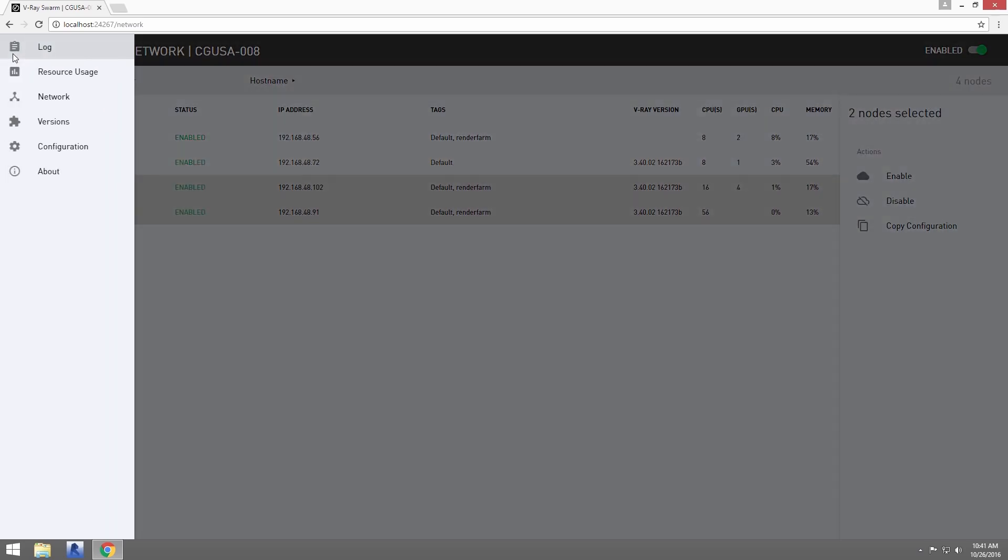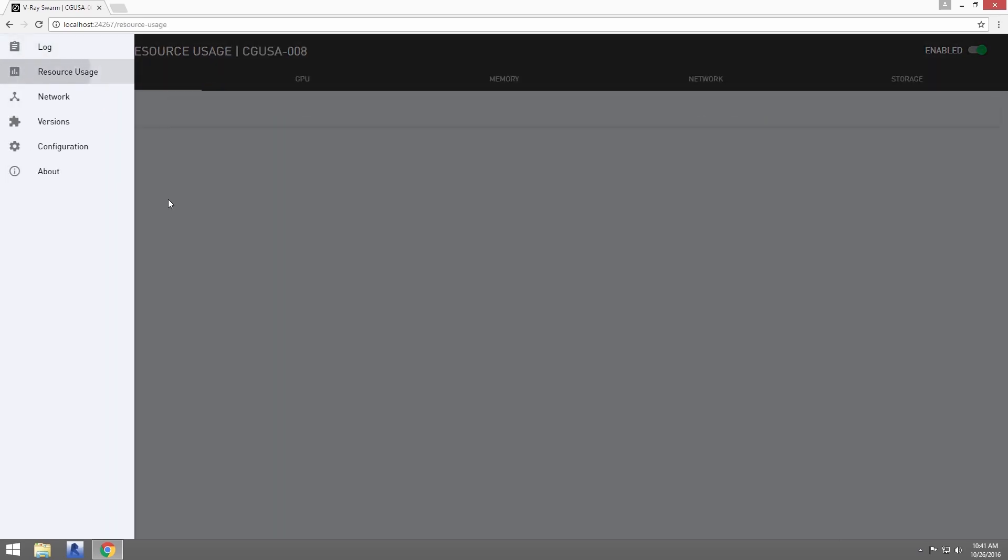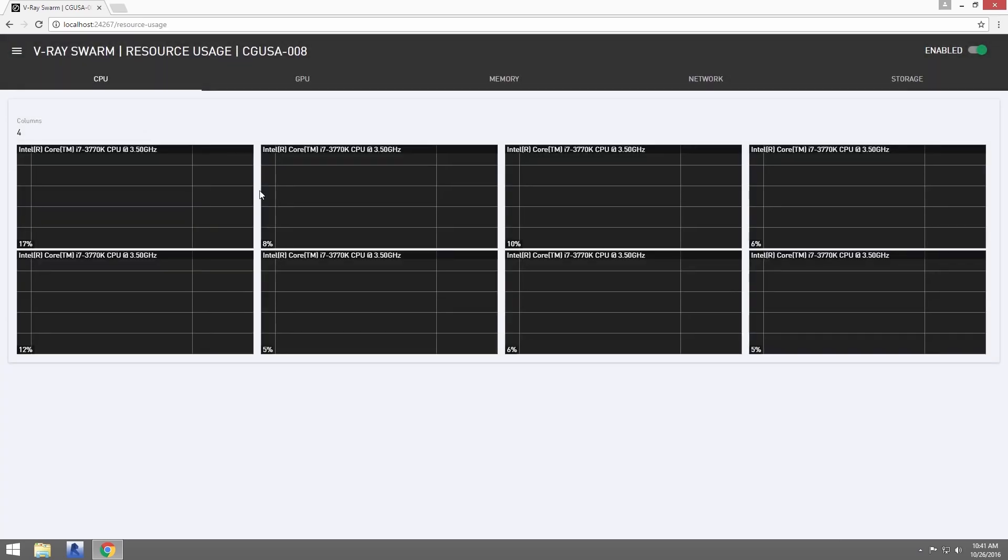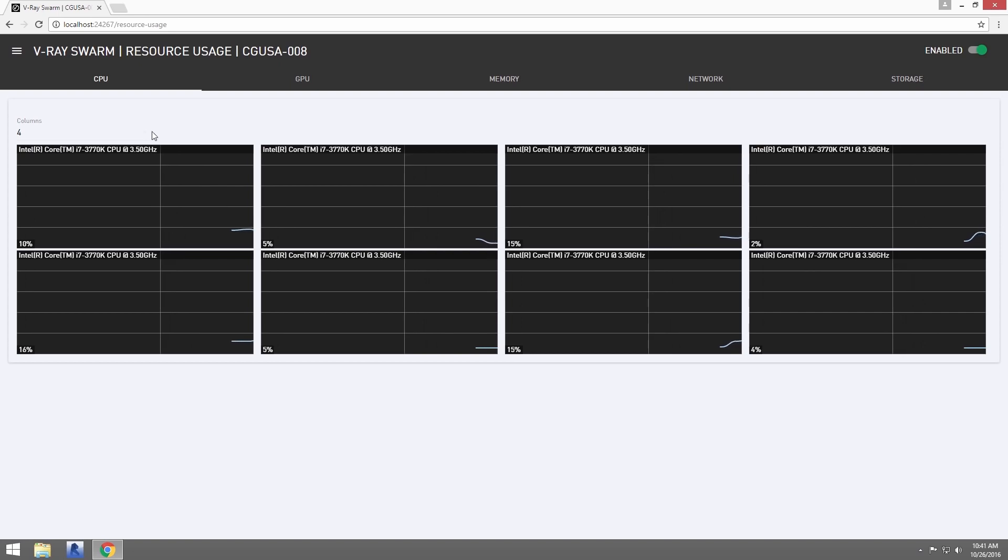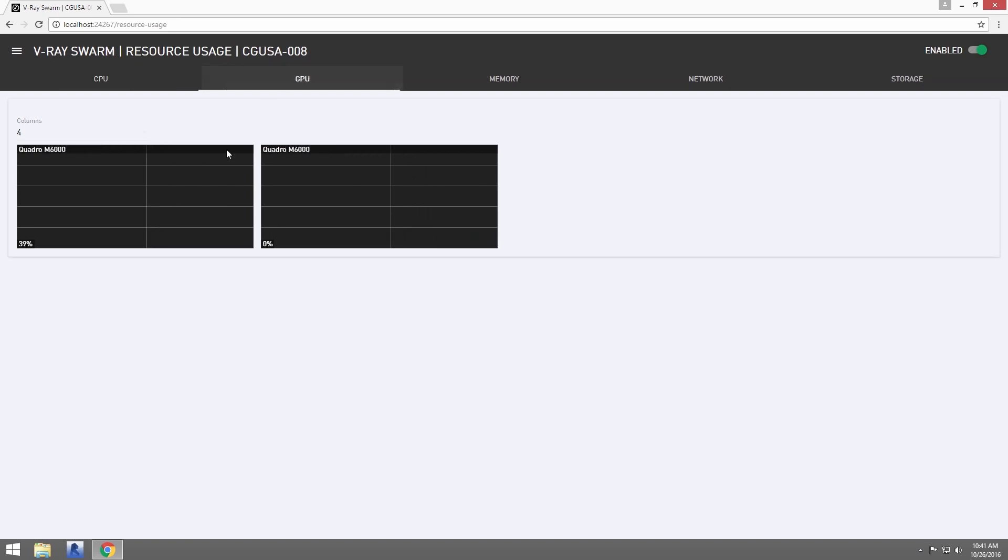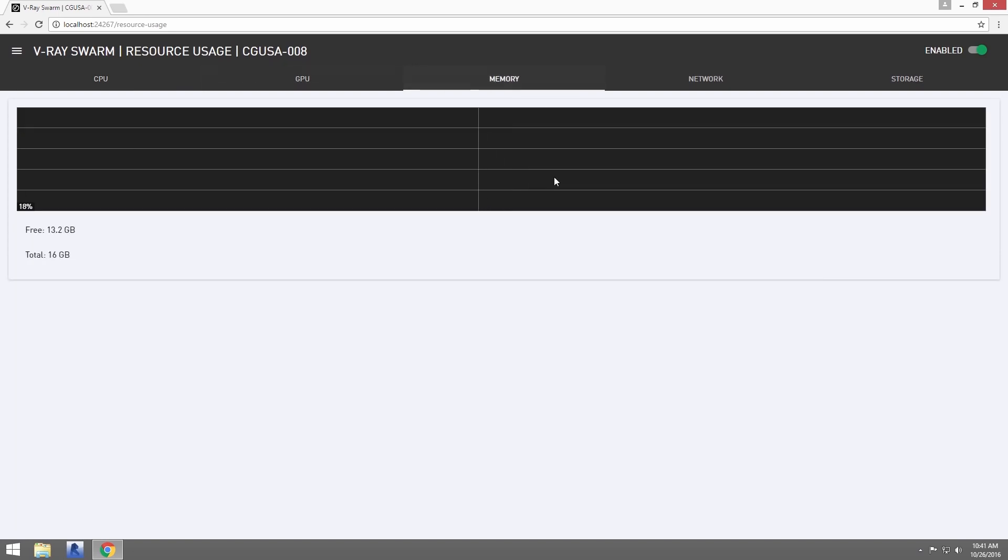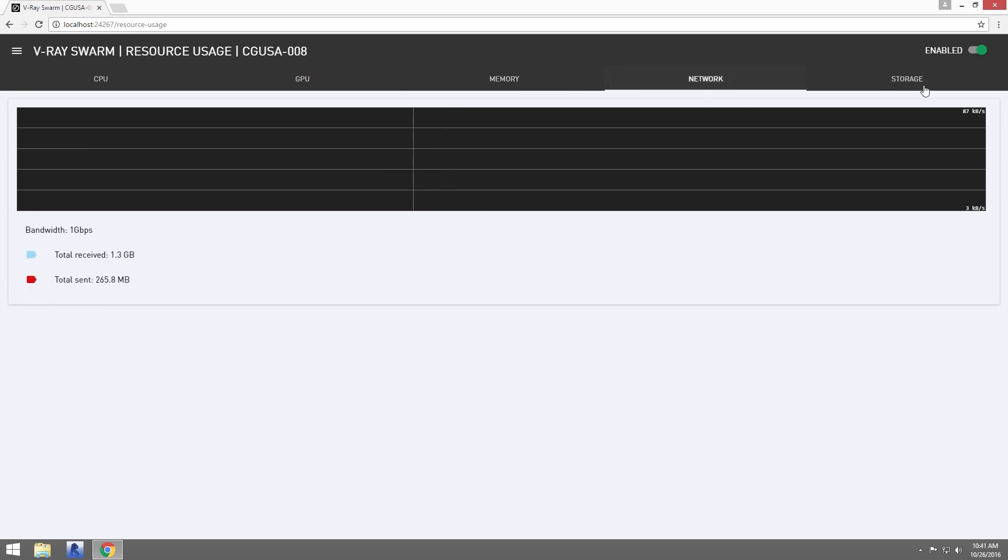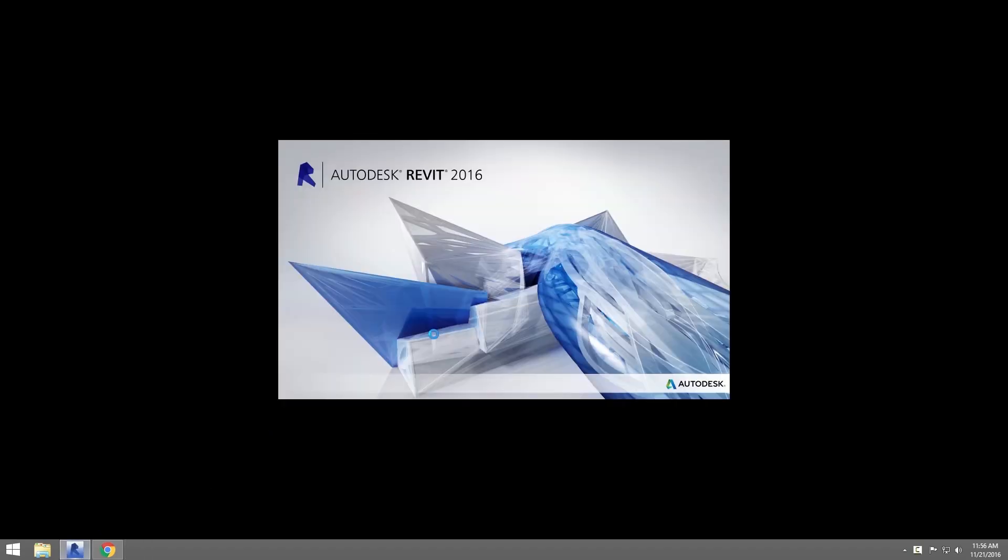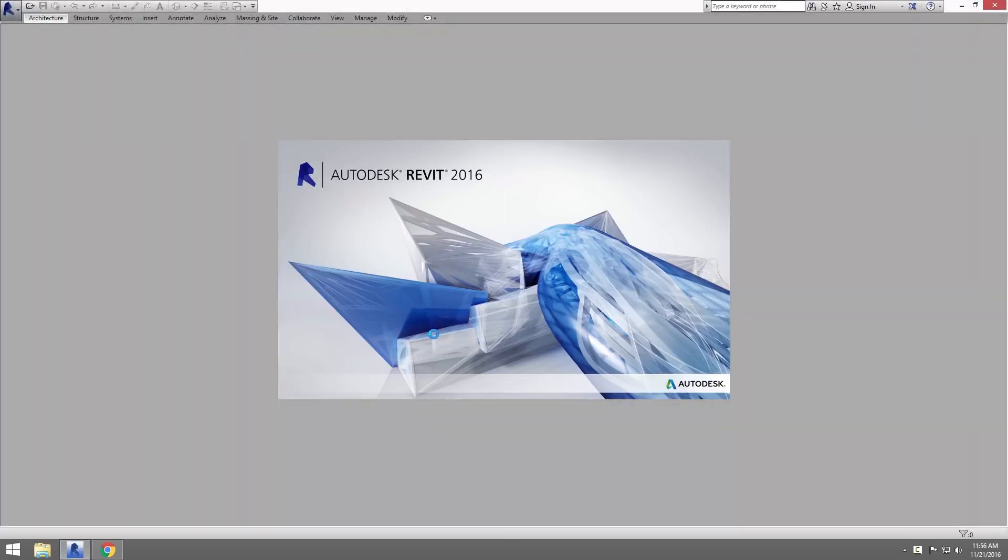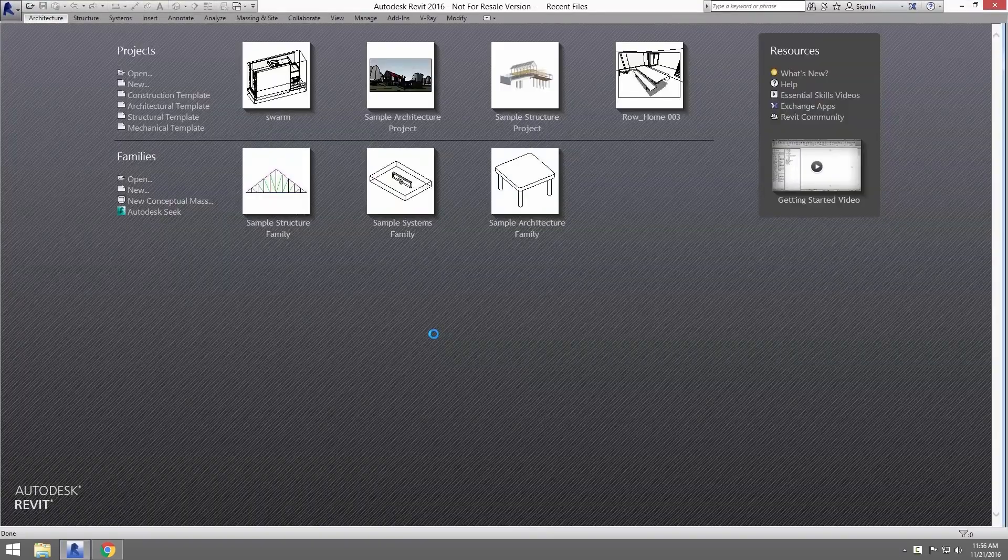Now, let's change to the Resource Usage page. This shows the current usage of the machines from CPU to GPU to memory and network traffic and even storage space available for that node. Now, let's see Swarm used on a Revit project.